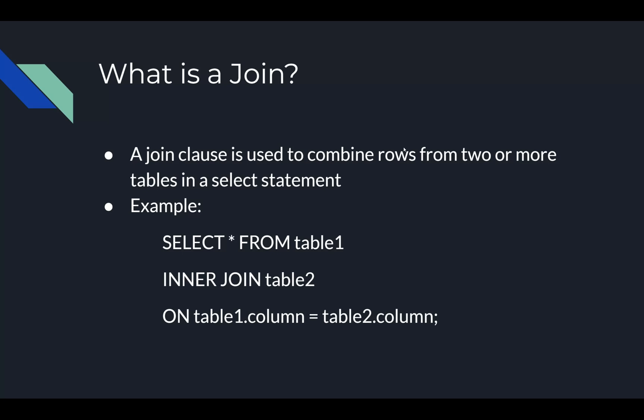What is a join? A join clause is used to combine rows from two or more tables in a select statement. A simple example of this is: select all from table 1 inner join table 2 on table 1.column equals table 2.column. Let's get rid of the example text.